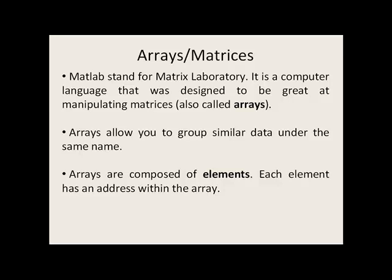Arrays allow you to group similar types of data under the same name. Arrays are composed of elements. Each element has an address within the array.